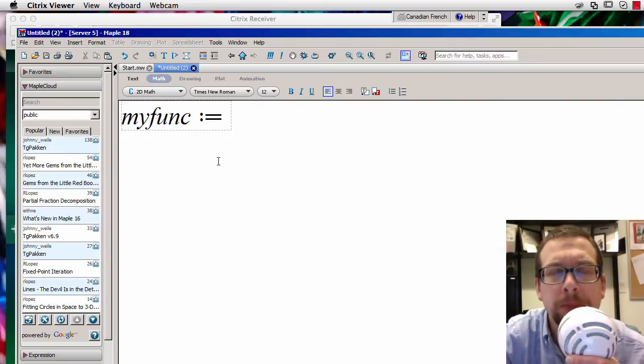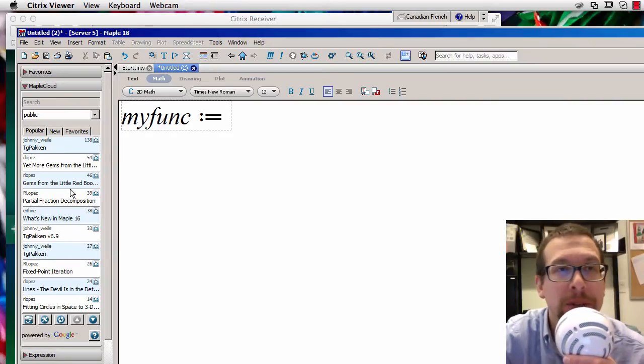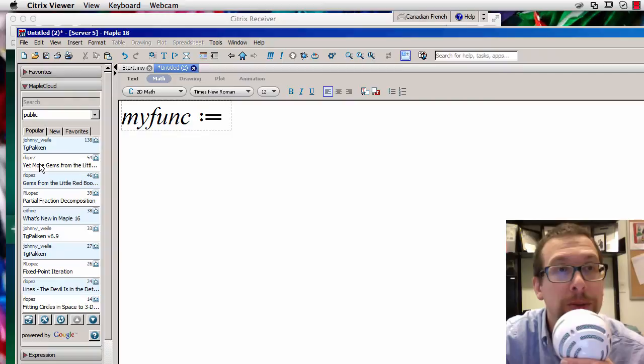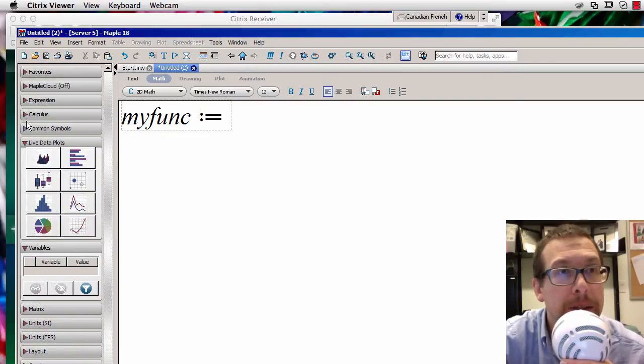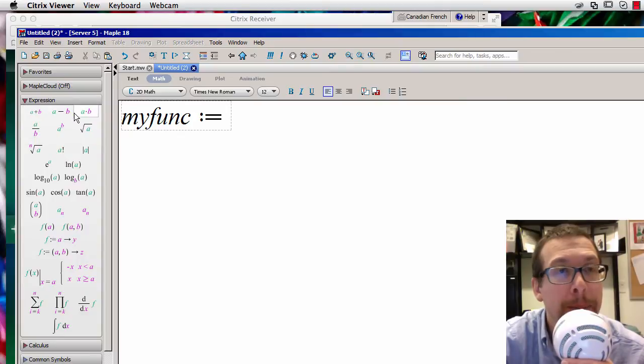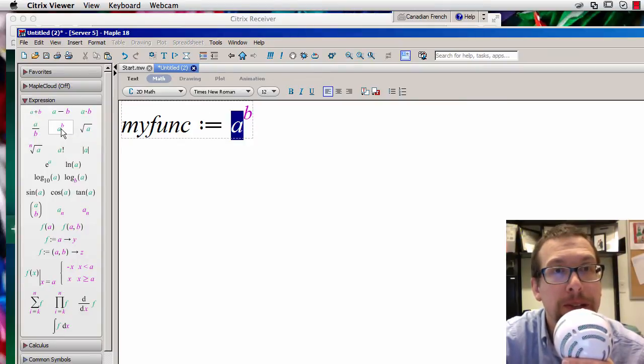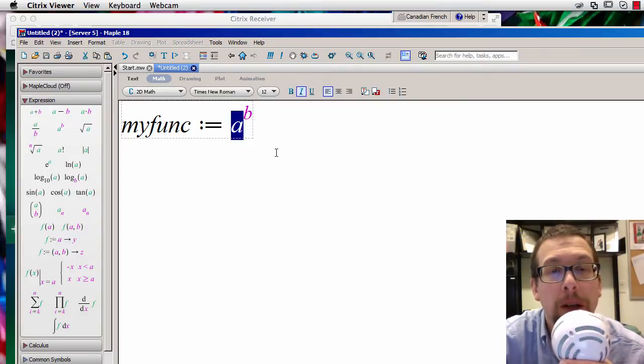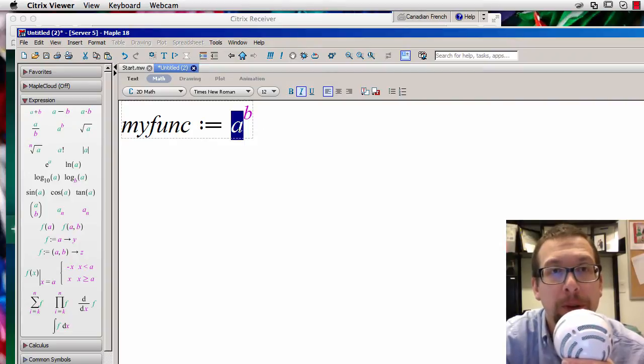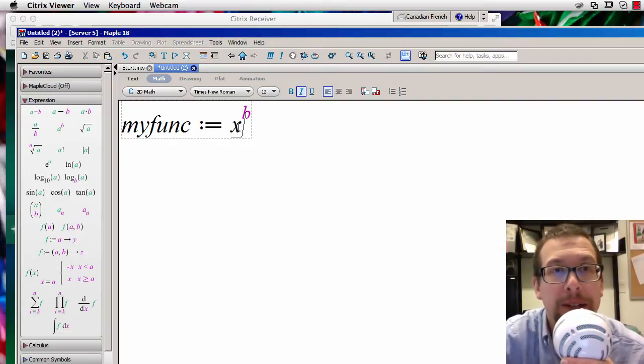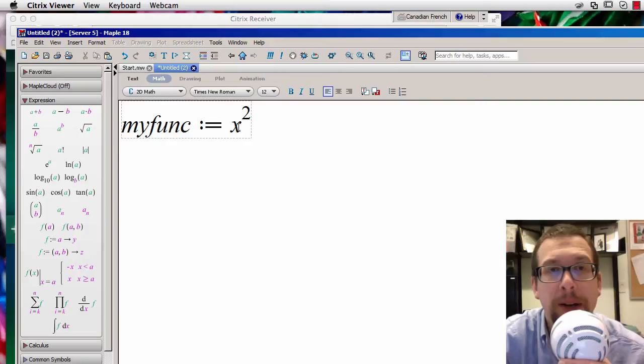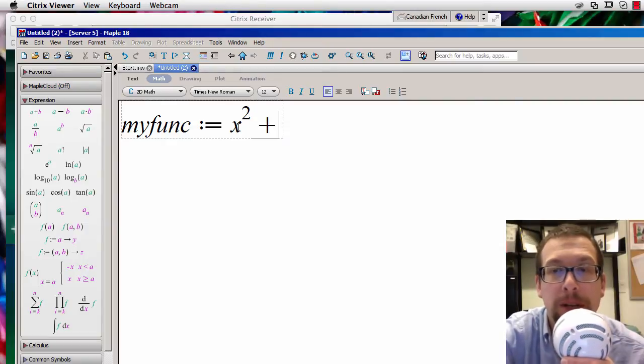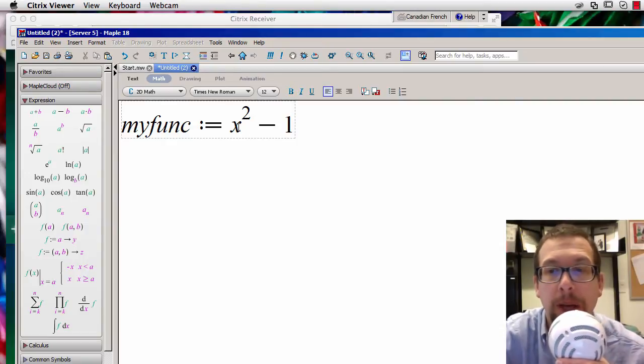And let's see, I'm going to say that this is going to be equal to, I'm going to go over here, I'm going to look at expressions, I look for a superscript like this, and we replace the a over there with x, and then I'm going to replace the b with a squared, I'm going to say plus, no, minus 1, and I'm going to hit enter.